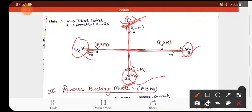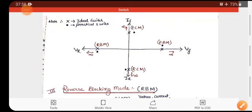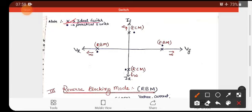In the ideal case, the graph shows: forward blocking mode — voltage VF is present but current IF is zero; forward conducting mode — current IF flows but voltage VF is zero; reverse blocking mode — reverse voltage VR is present but current is zero; reverse conducting mode — reverse current IR flows but voltage is zero. On the graph, cross marks represent the ideal switch and dots represent the practical switch.